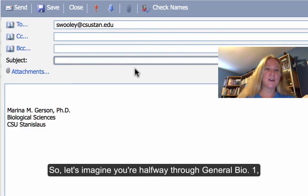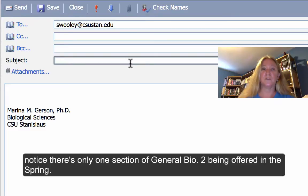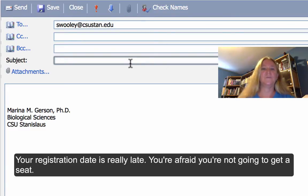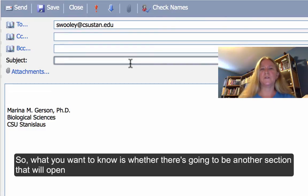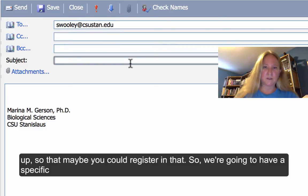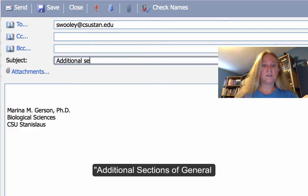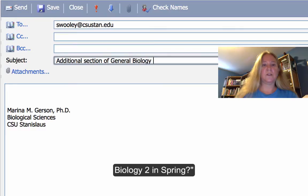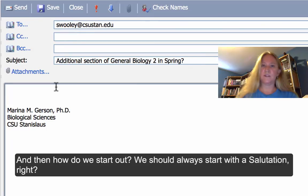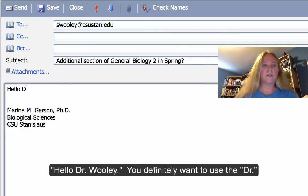Let's imagine you're halfway through General Bio 1, the schedule has come out for spring registration, and you notice there's only one section of General Bio 2 being offered in the spring. Your registration date is really late and you're afraid you won't get a seat. What you want to know is whether there's going to be another section that will open up. So we're going to have a specific subject line: 'Additional section of General Biology 2 in spring?' And then how do we start out? We should always start with a salutation.